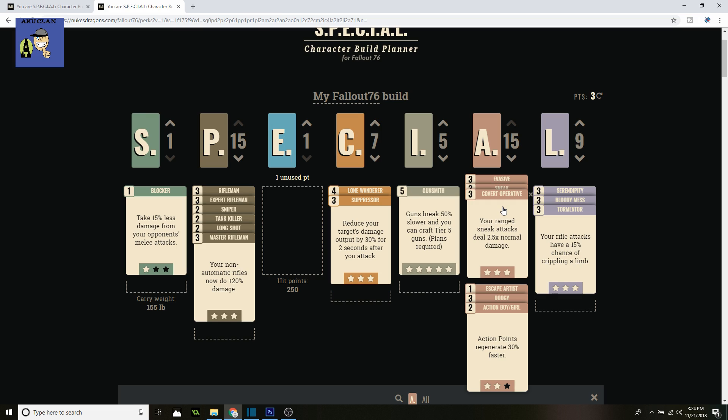Your ranged sneak attacks do 2.5 times normal damage. It's really amazing—all that damage, and you're going to need it, especially if you're going to be one-shotting people from a distance.